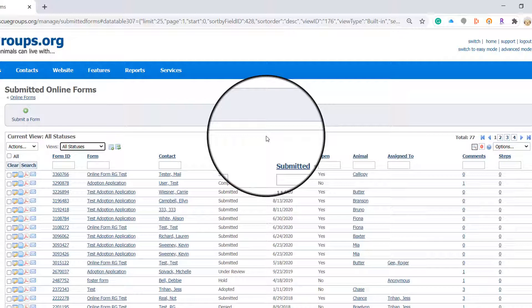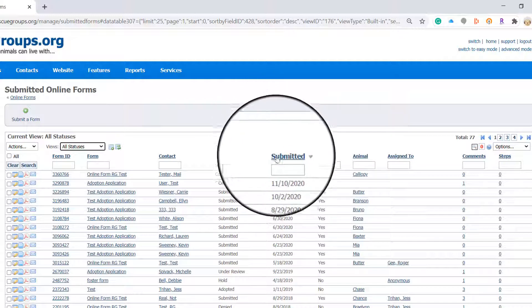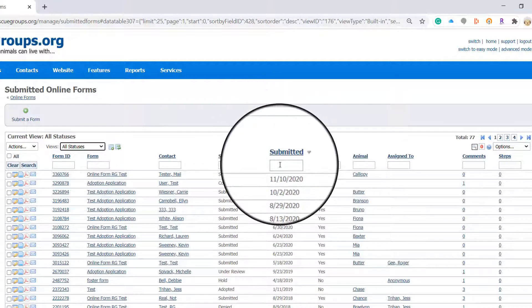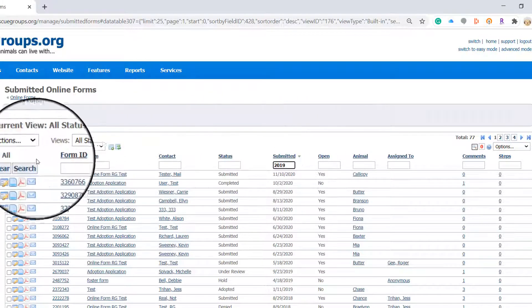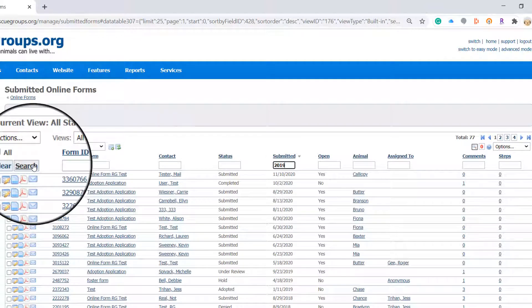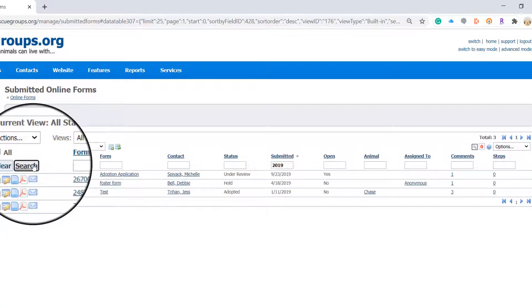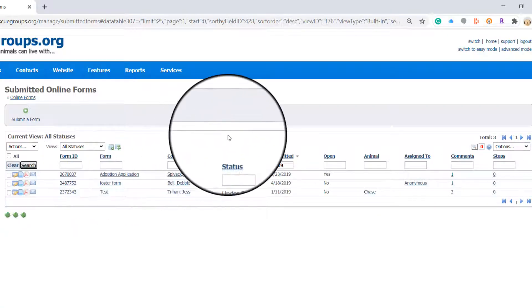Now that I've updated our view under the submitted column I'm going to look for 2019 and either hit enter or search. I have three forms.